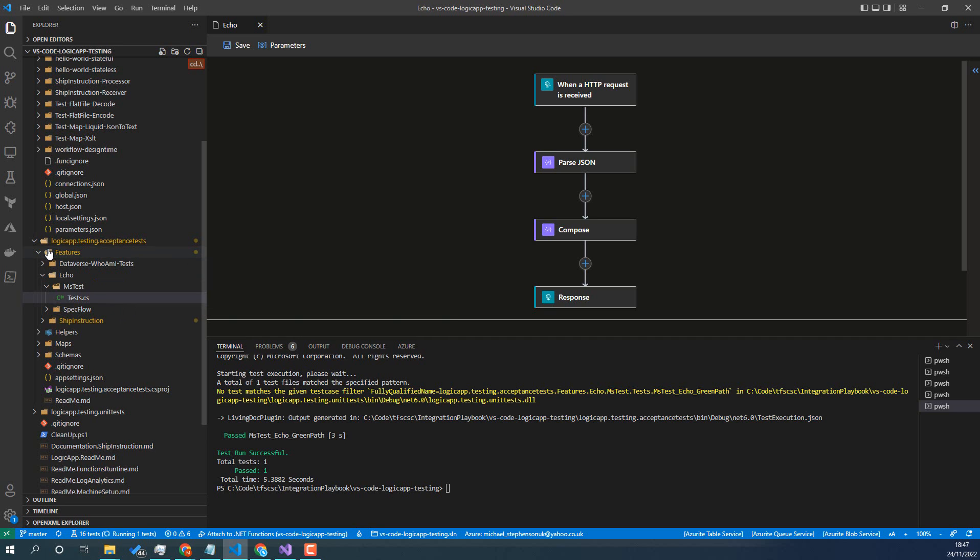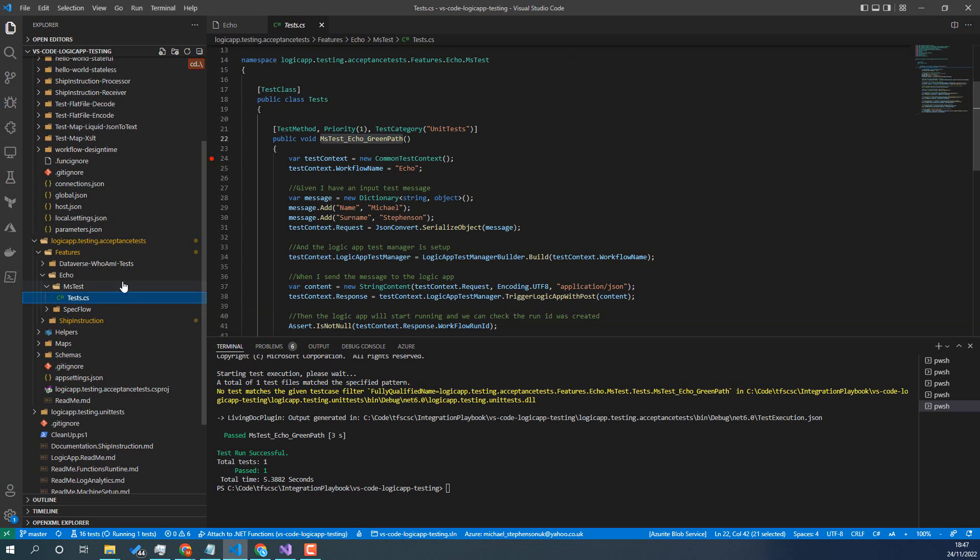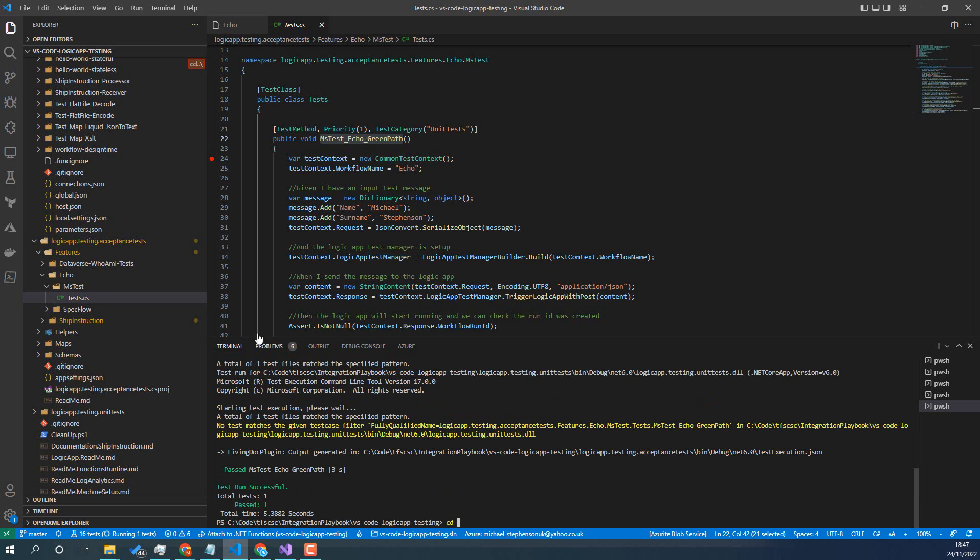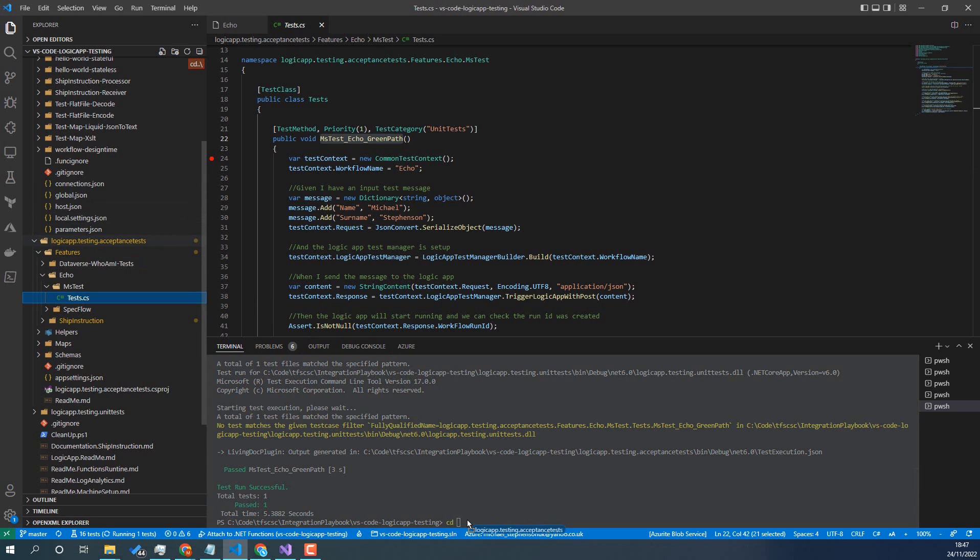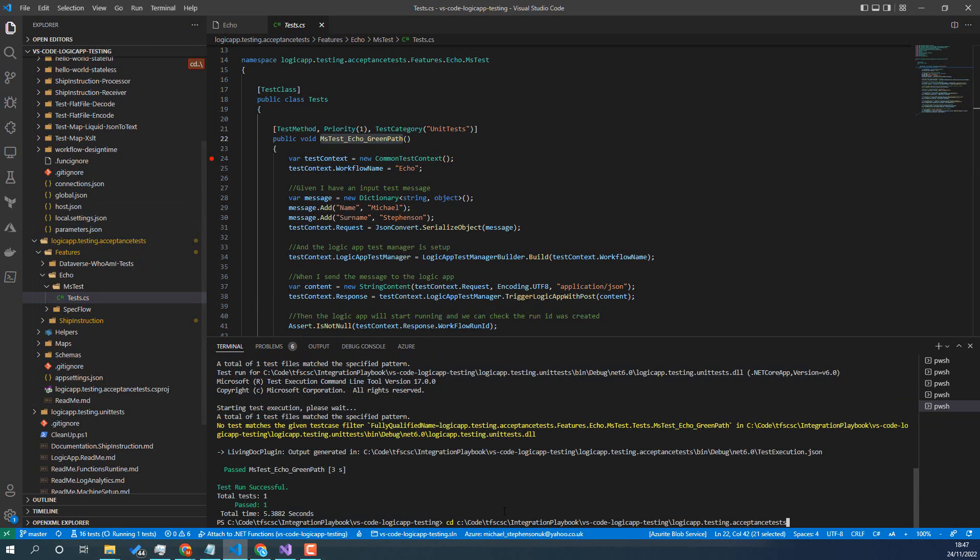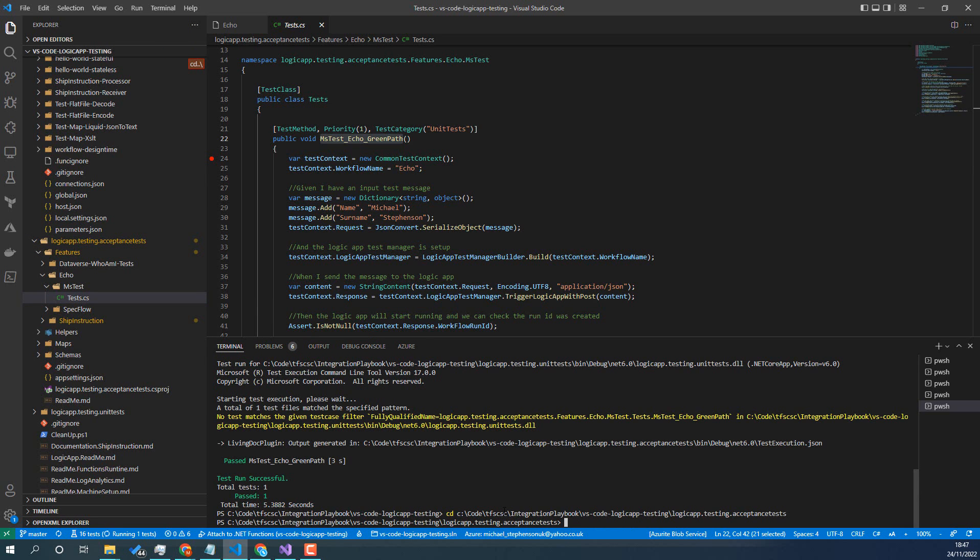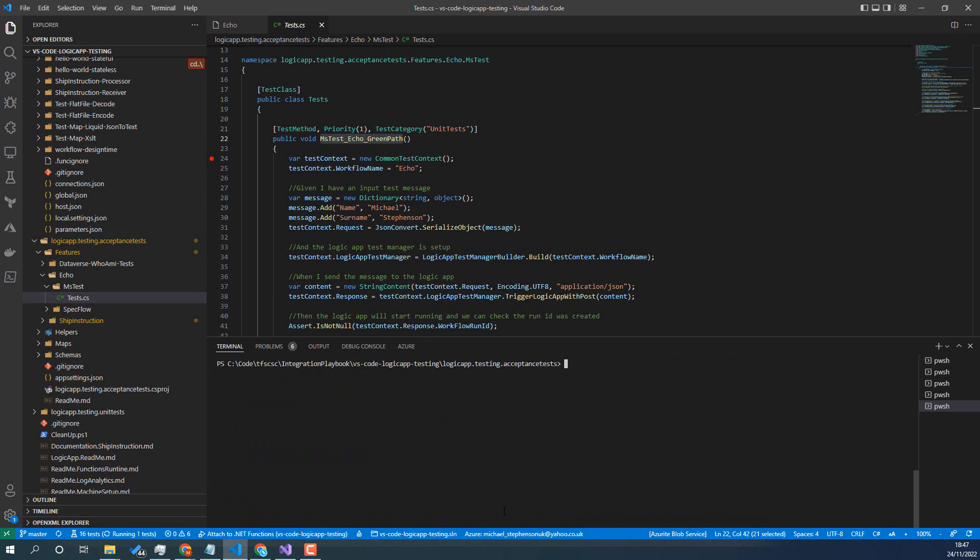So in the tests here we're going to go into the features folder and I've got this test project here. So I'm going to run these tests as well, so I'm just going to change my folder path here down into the acceptance tests and then I'm just going to clear that console.